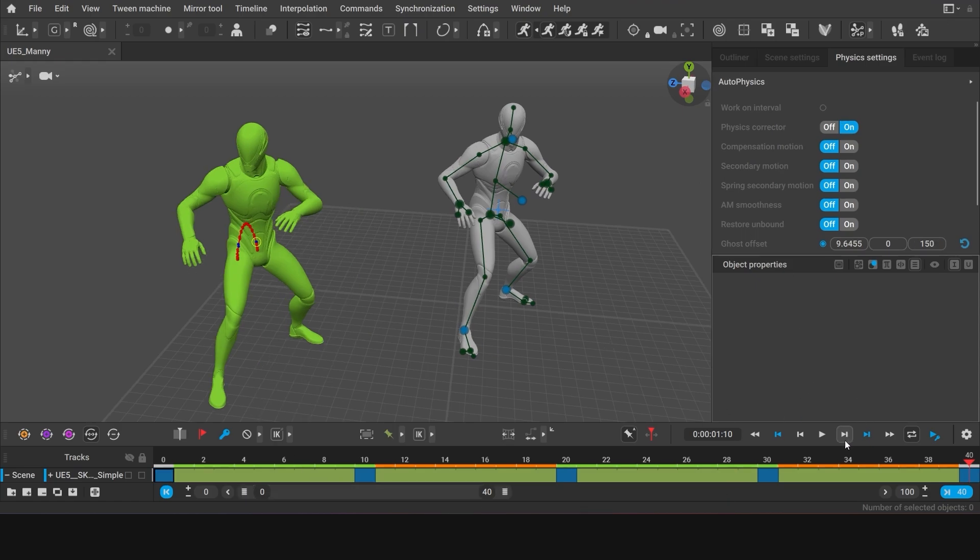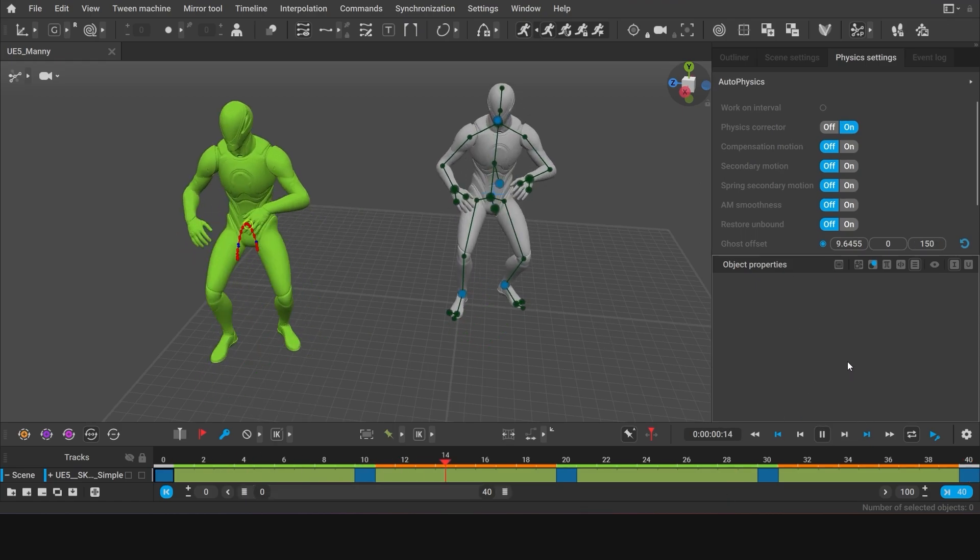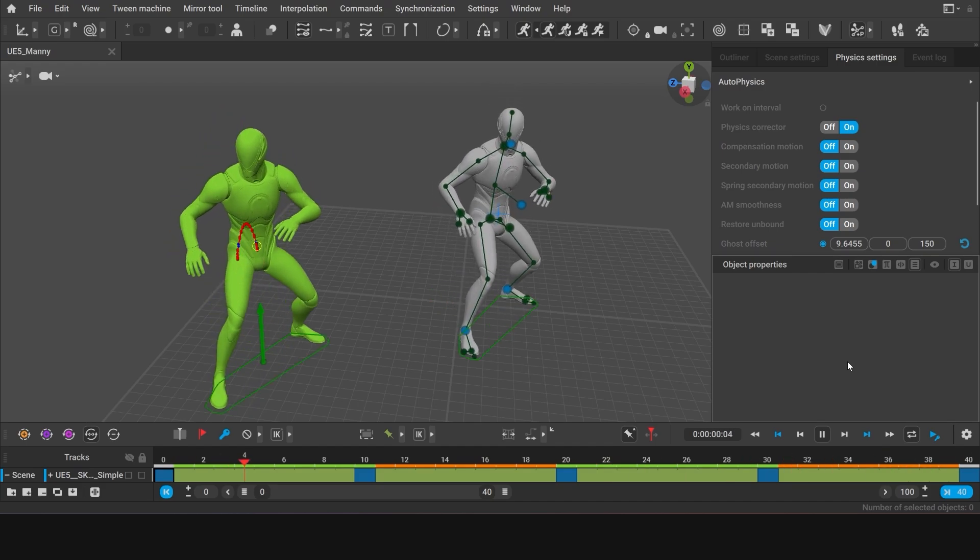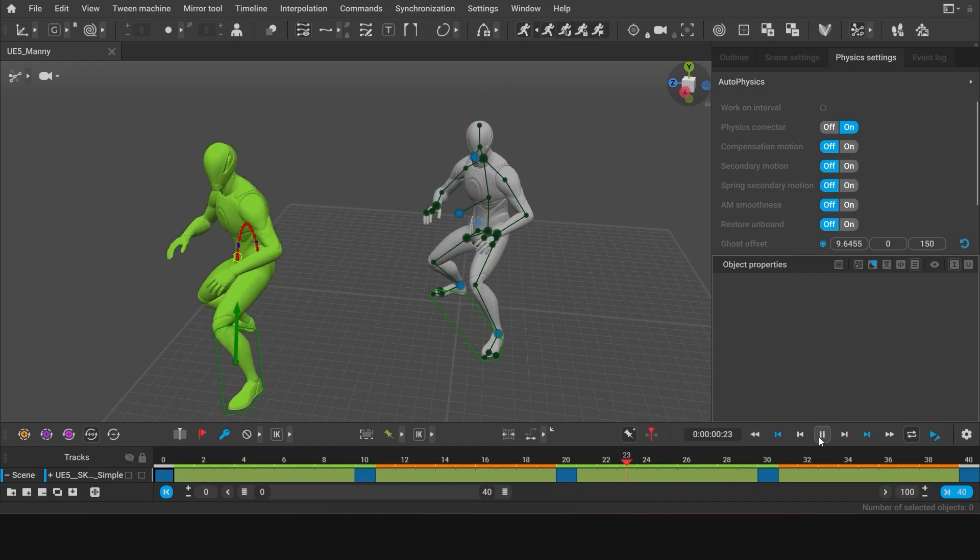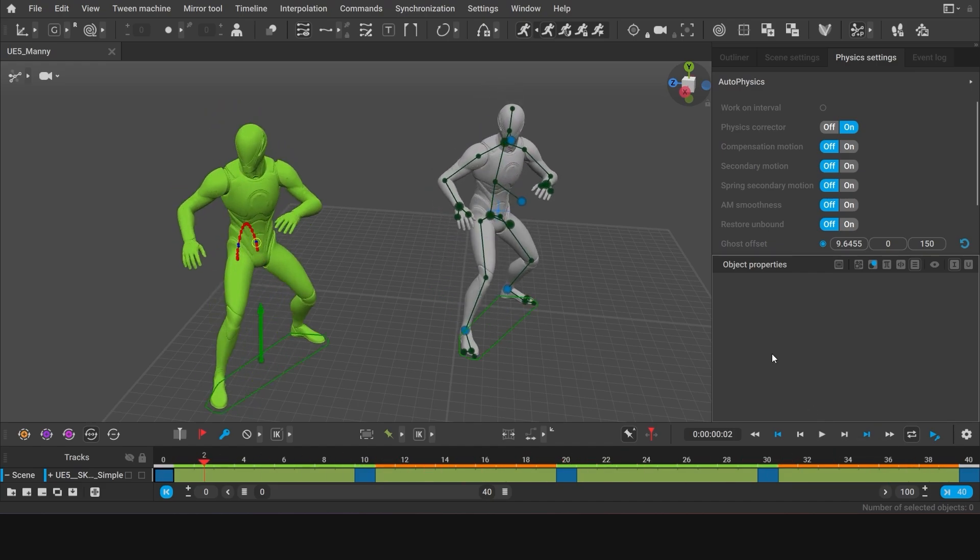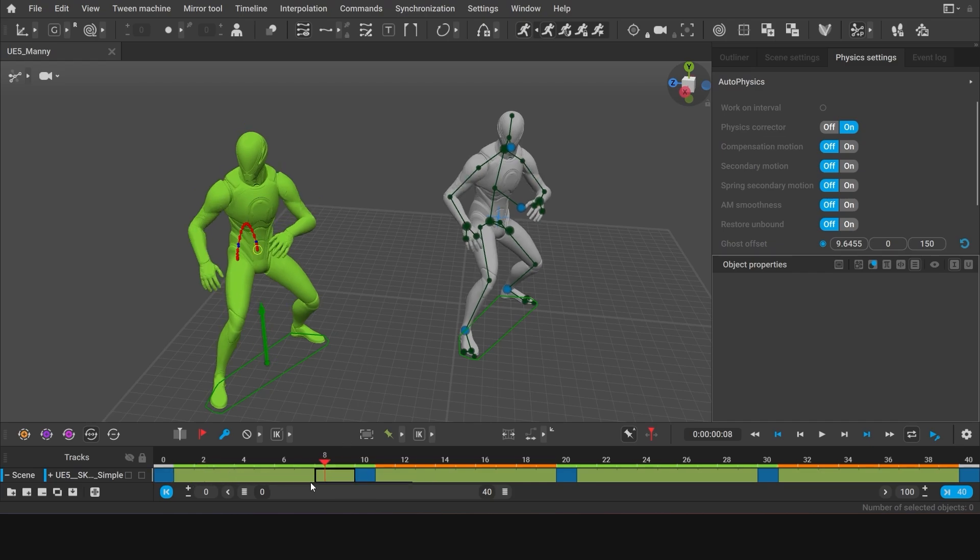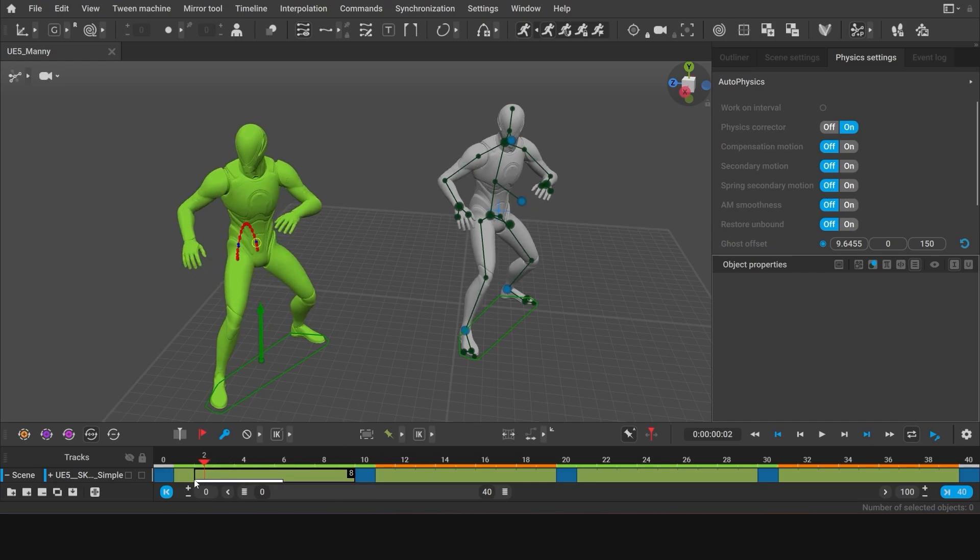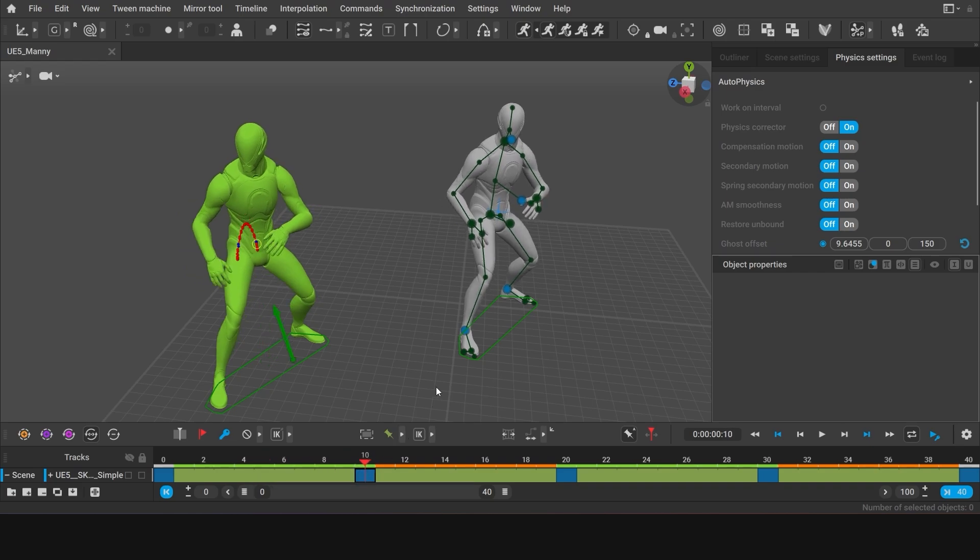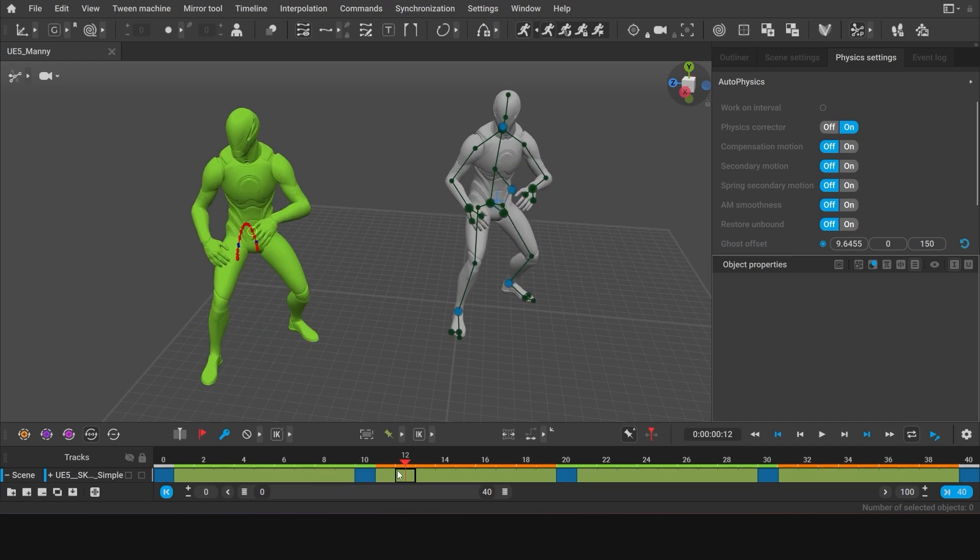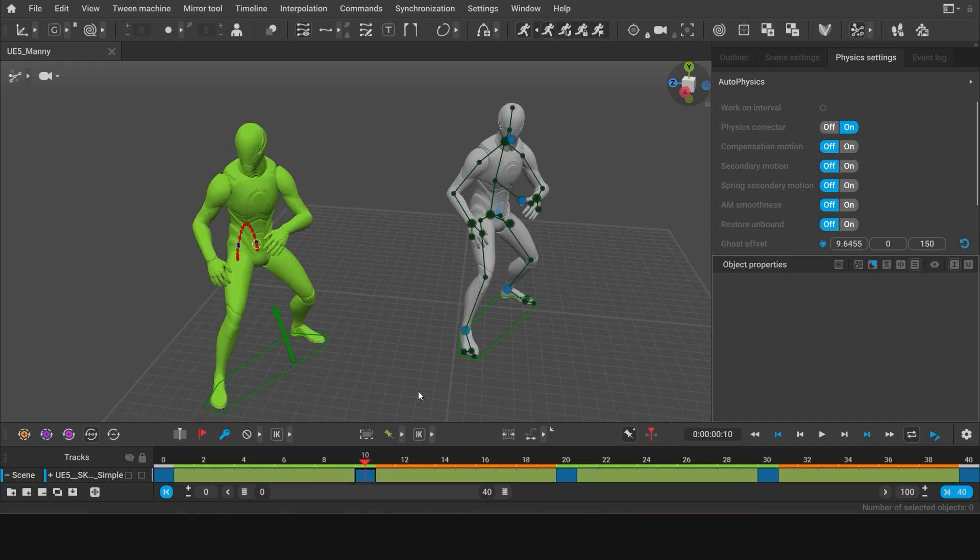Now, the animation from the physics assistant has been transferred to our character. Notice how the frames between the keys have turned green. That means the interpolation is now fixed. Fixed interpolation means that the animation is baked into every frame. So changing poses in the keyframes will no longer have any effect on the intervals.